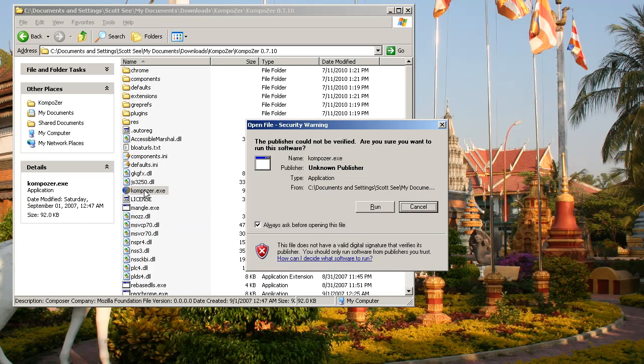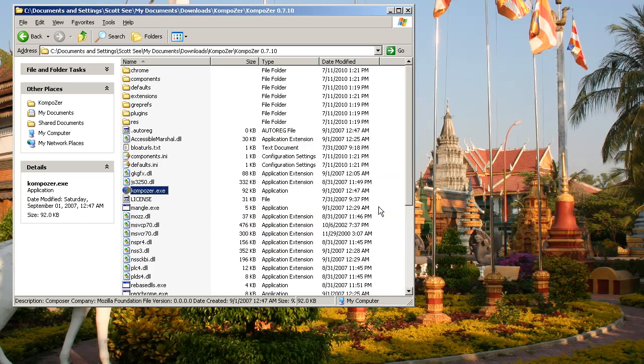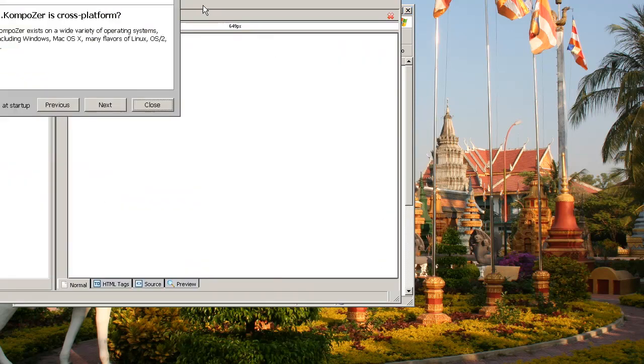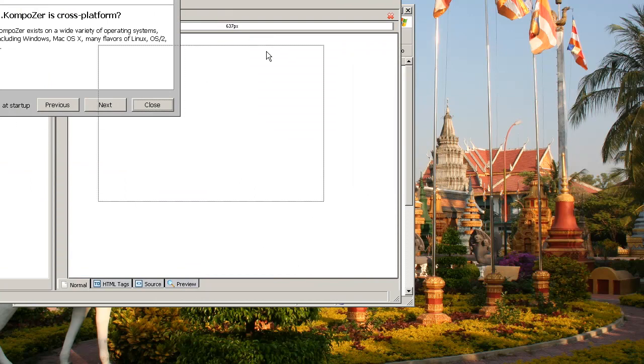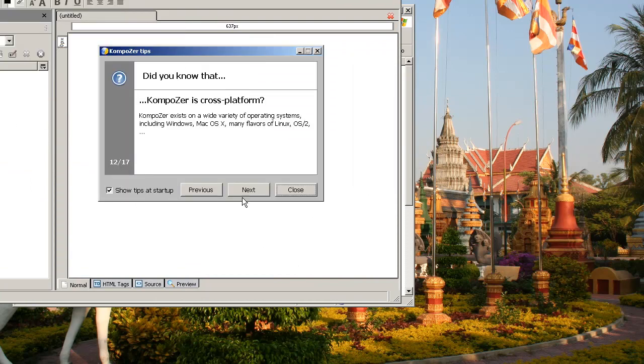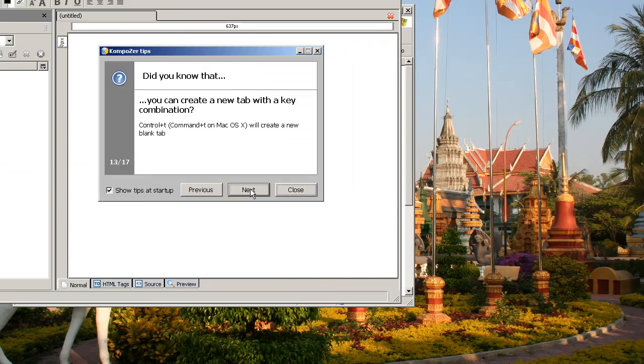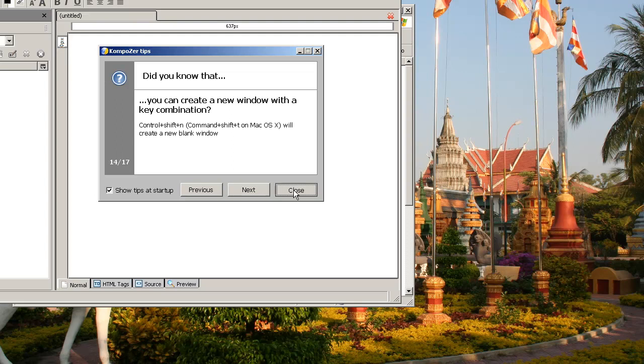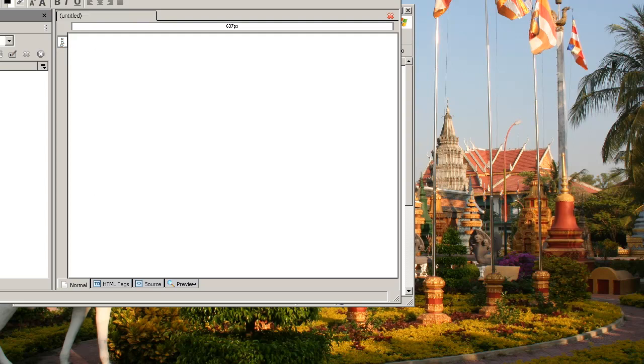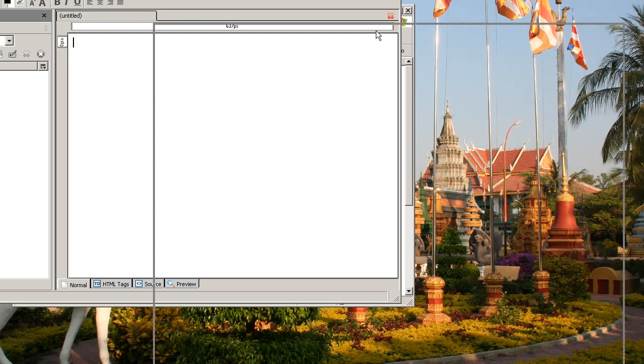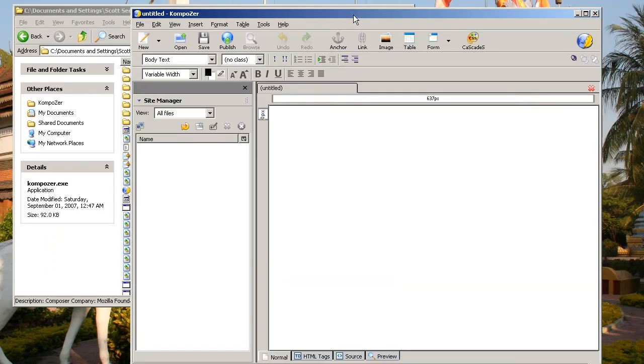After you double-click on this, here's what you get. You'll be prompted if you want to run that software. And you'll get a little tip. You can read the tips to your heart's content, and then click on Close. And then here's the window you get.